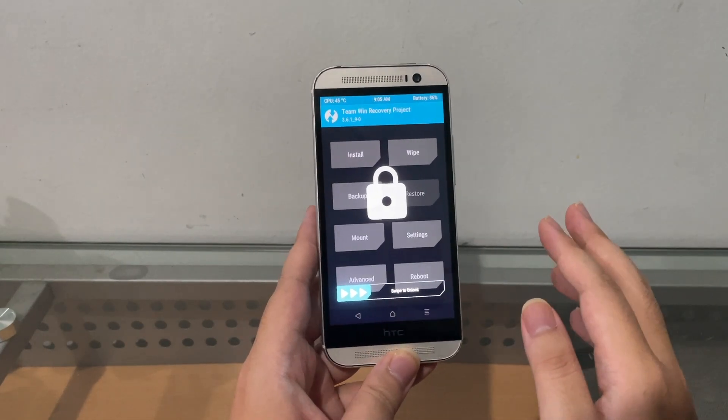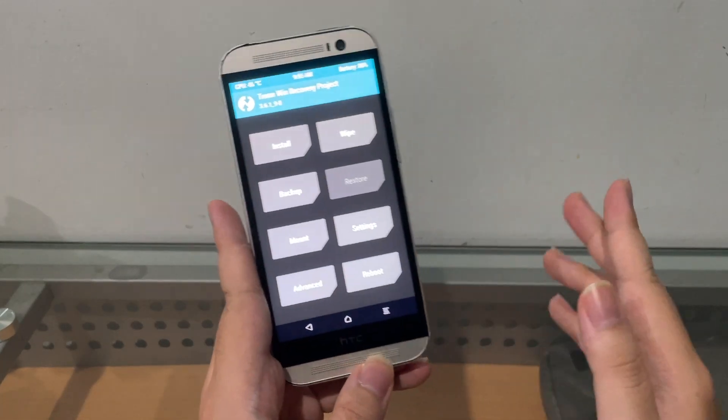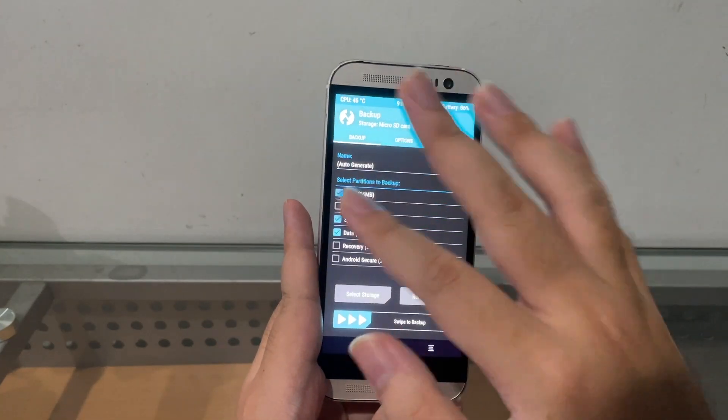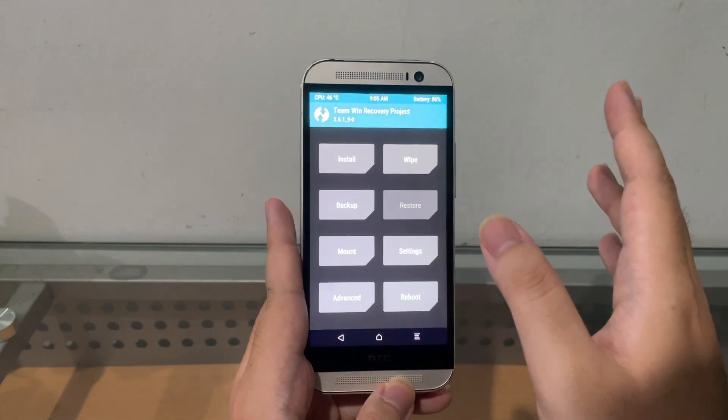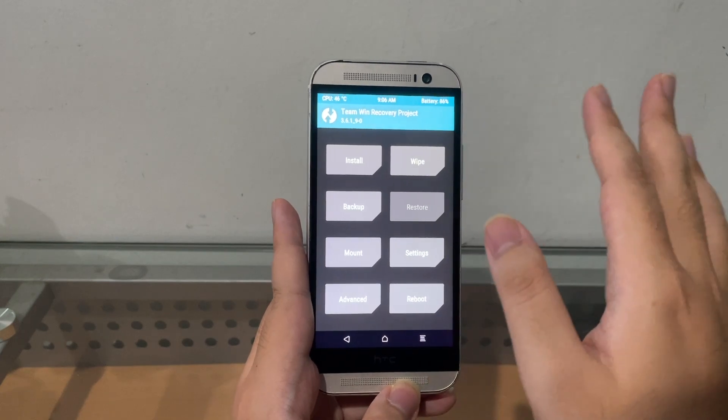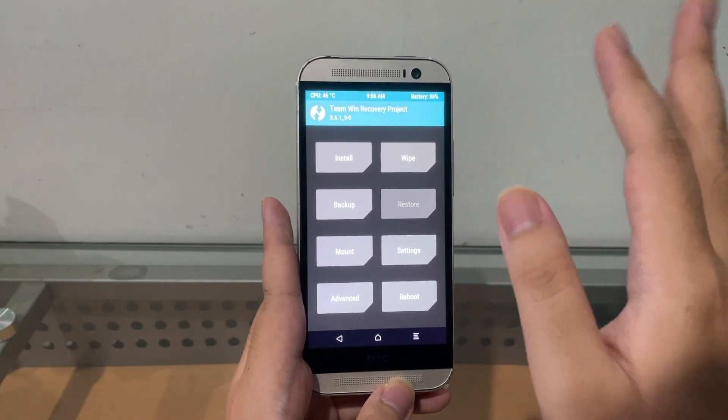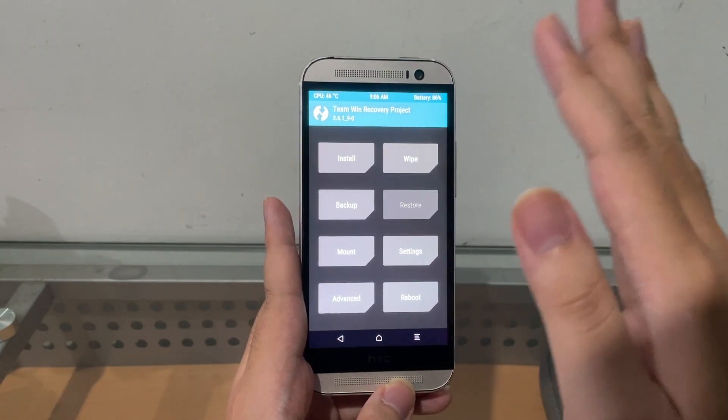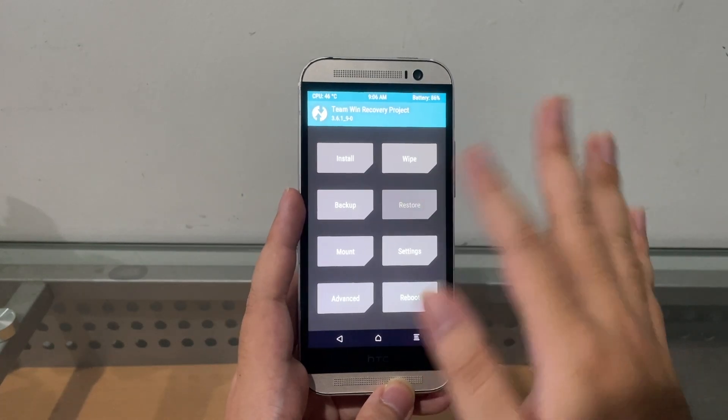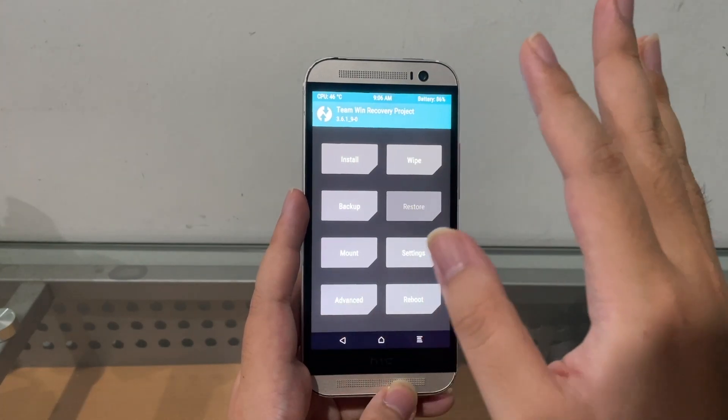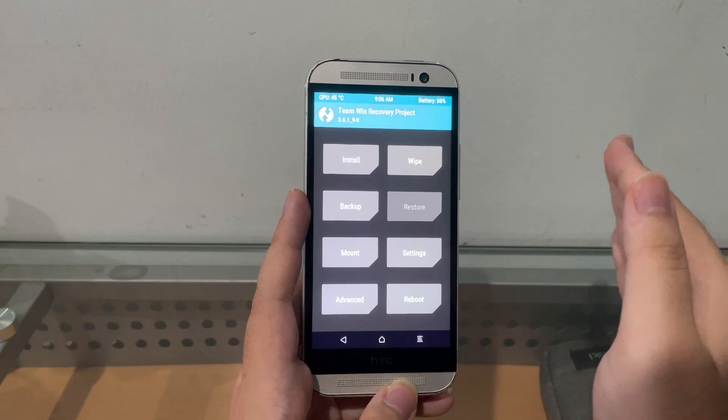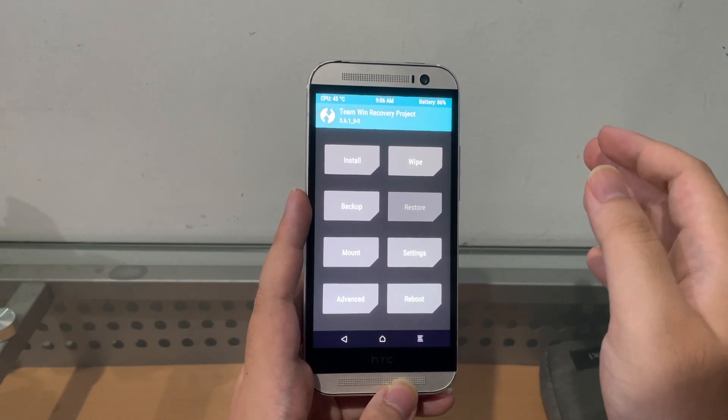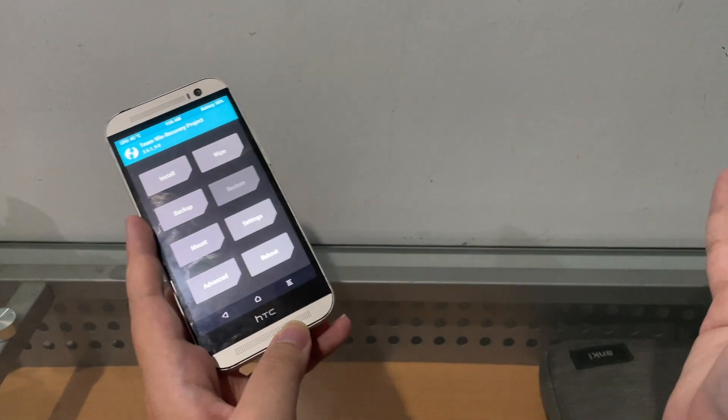Before I installed some ROMs, I did a complete nandroid TWRP backup. Then I finished playing around with some custom ROMs, had some issues, so that's why I want to get back to HTC Sense for now. I hit restore in TWRP and got stuck on the HTC logo because I thought I could just restore my TWRP backup.